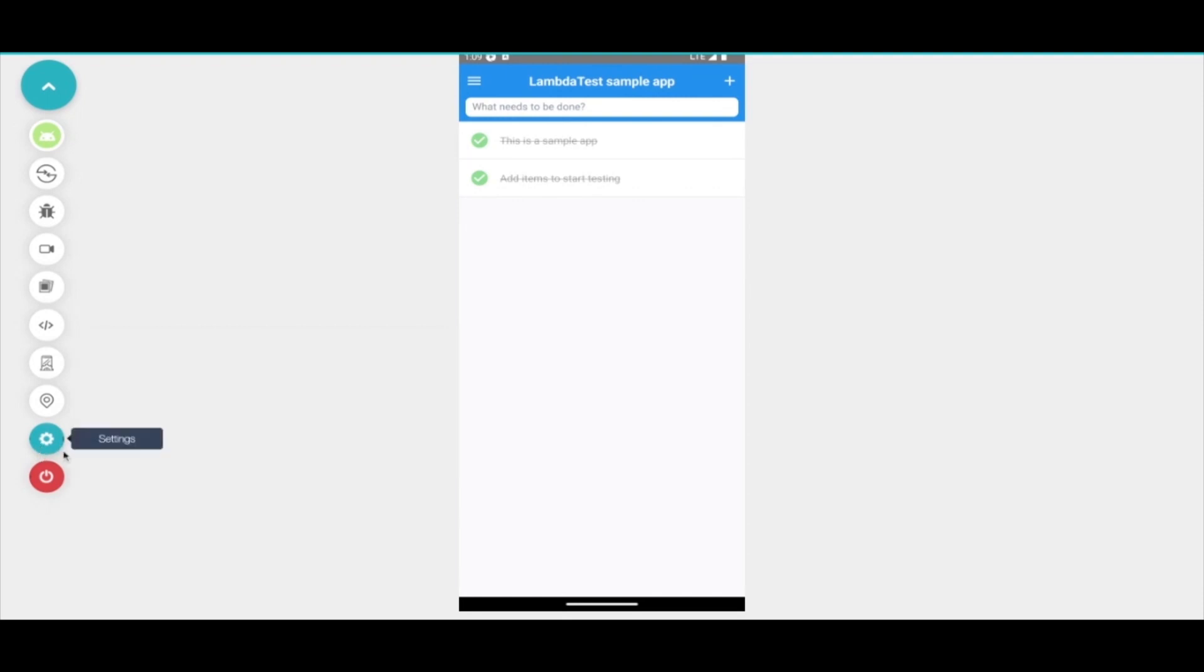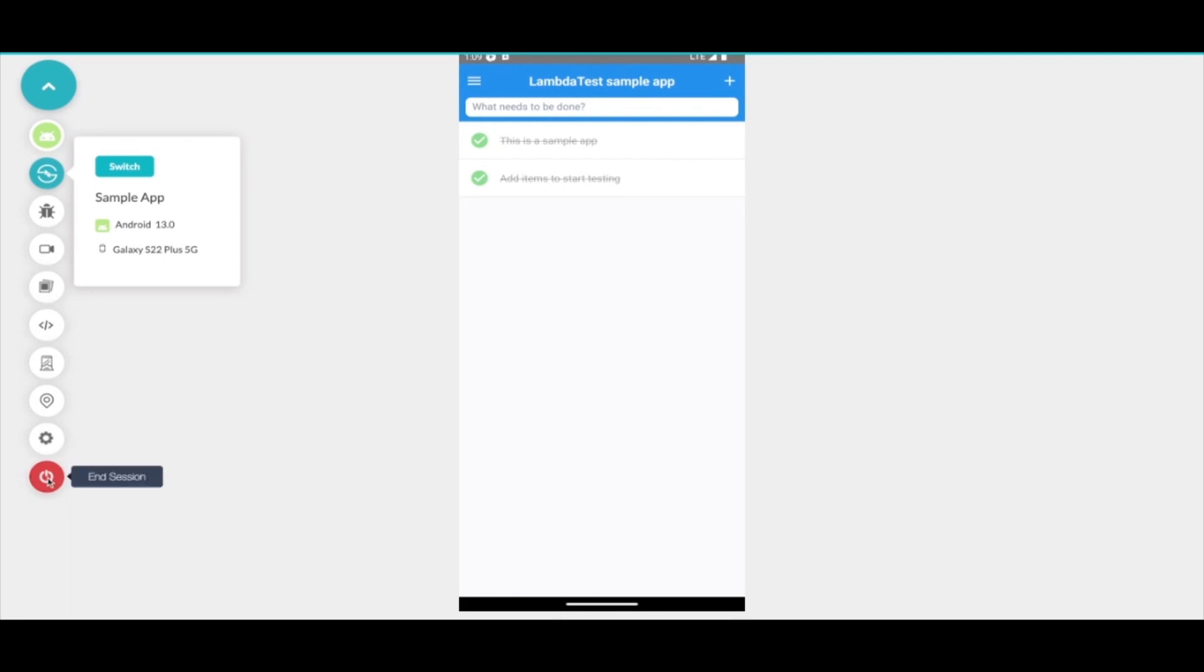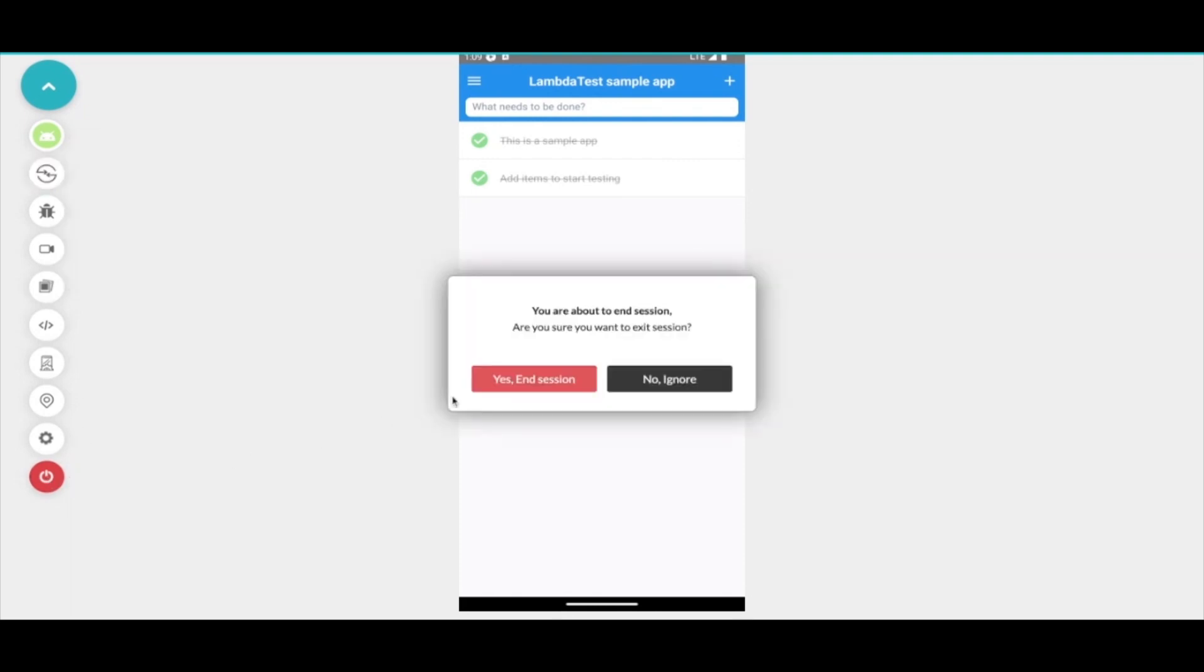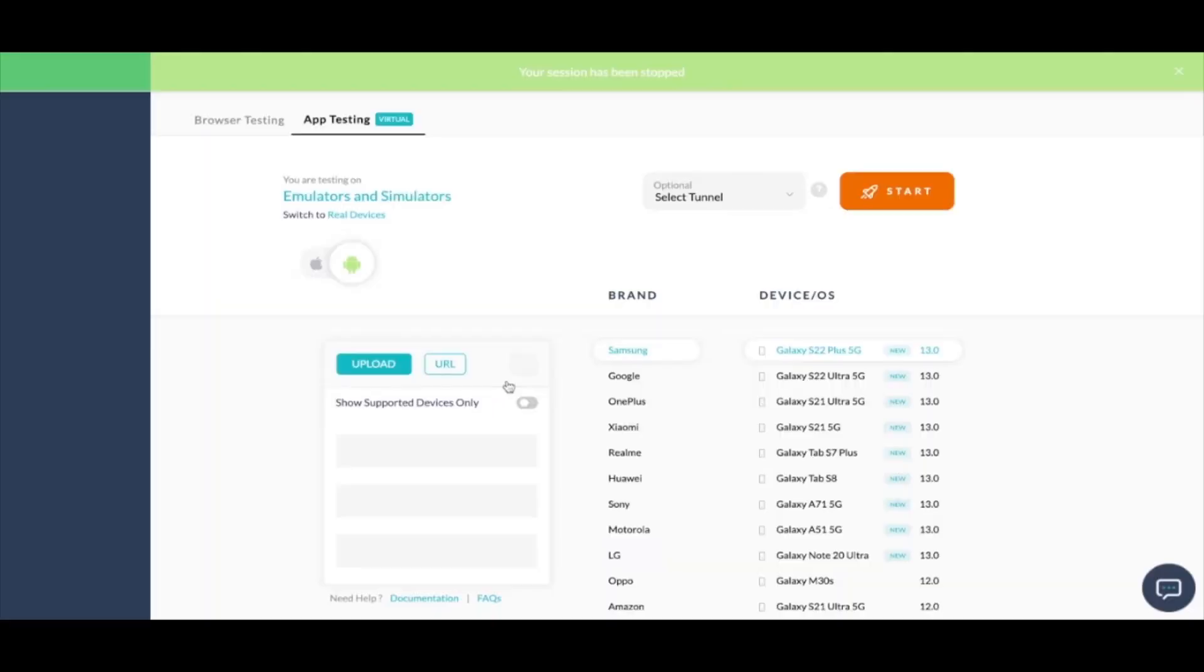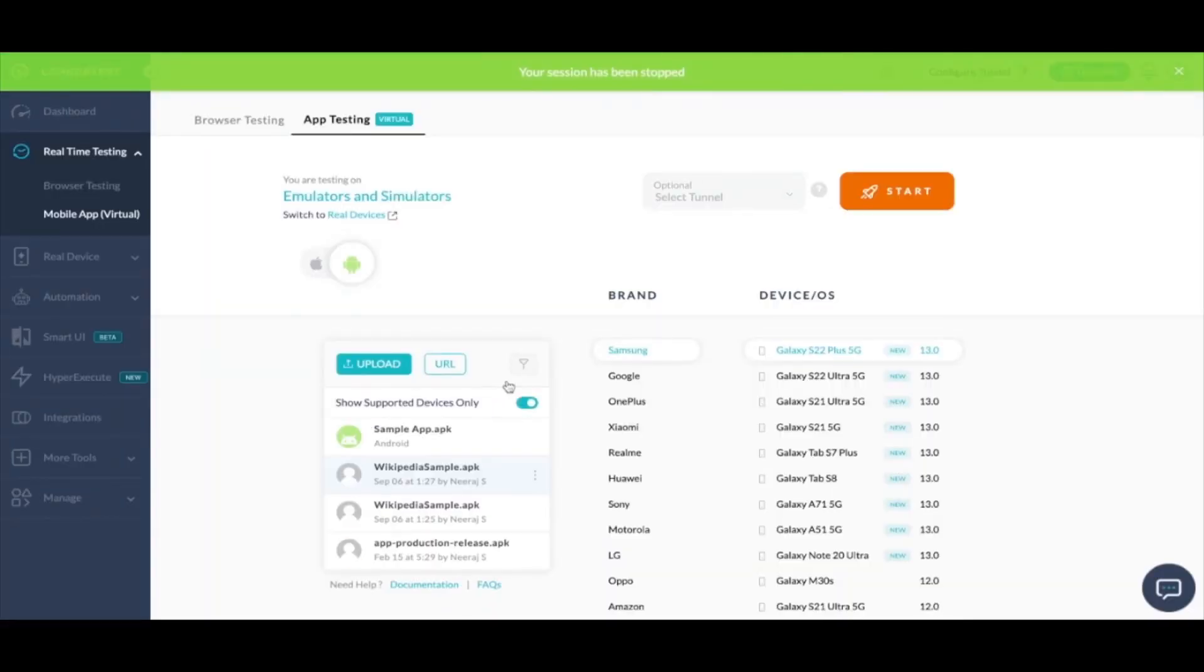This was a quick overview about application testing or app testing on Android emulator. In a very similar way, we also support application testing on iOS simulators as well.